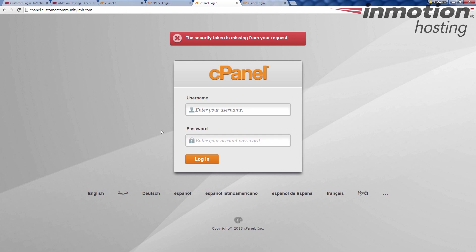I'm using a modification to my domain name up here on my server. So that's why I see this thing up here. This should not show on yours. It does for me because I'm kind of going around a method here. But cPanel dot customercommunityimh.com, I use the cPanel username, cPanel password will take me straight in.